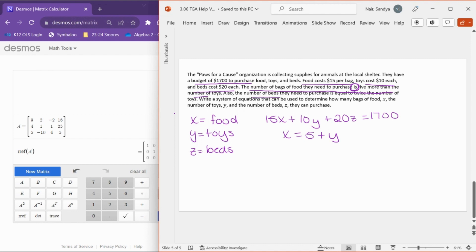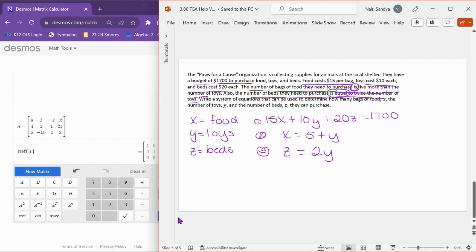The number of beds they need is equal to twice the number of toys. We have our 'is' and even the word 'equals.' Beds is z, and twice means two times, so z equals 2y. That's all you need to do on this problem — write out the three equations. You don't actually need to solve. That's everything in this TGA. If you have any questions, please let me know.